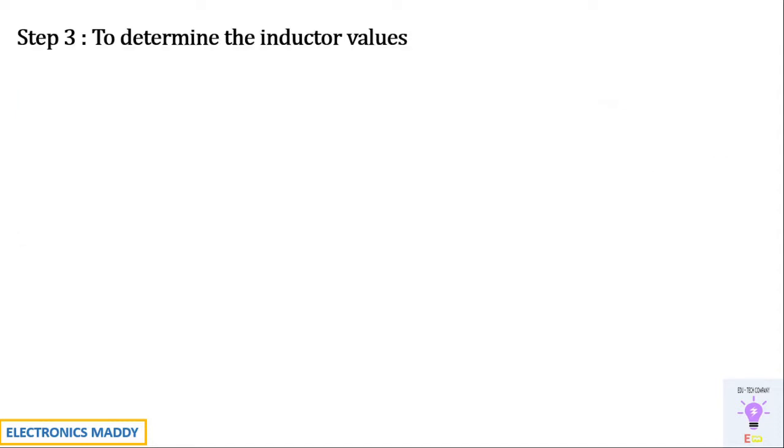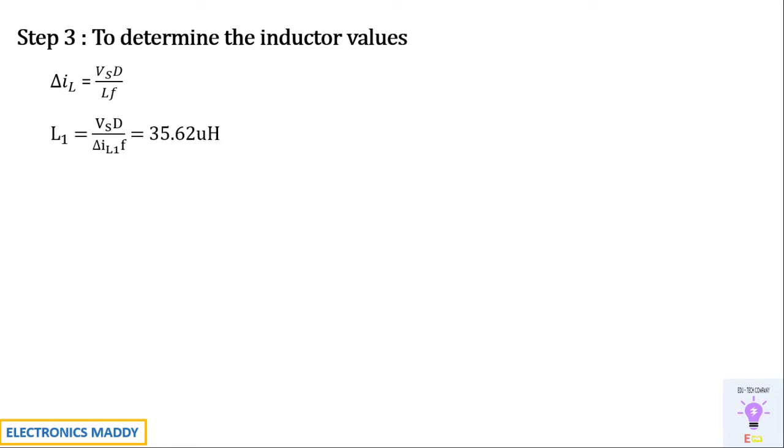Once this is done, our next step is to determine the inductor values. So we know delta Il is equal to Vs into D by Lf. So substitute these values in the formula for L1 and you will be getting 35.62 microhenry. Similarly we will be doing the same for L2 which is Vs into D whole divided by delta Il2 into F. Delta Il2 is already calculated in our previous steps. So you will be getting 14.25 microhenry.